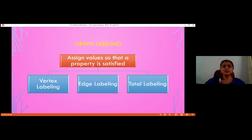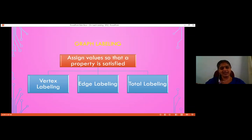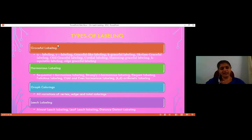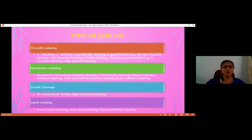If we are assigning values to the vertices, we call such labelings vertex labelings. If the value is assigned to edges, we call such labelings edge labelings. And if values are given to both vertices and edges, we call them total labelings. In literature, there are a large collection of graph labelings. The first and most noticeable labeling is graceful labeling. Based on graceful labeling, so many extensions were defined: alpha labeling, gamma labeling, graceful-like labeling, k-graceful labeling, skolem-graceful labeling, odd graceful labeling, and so on.